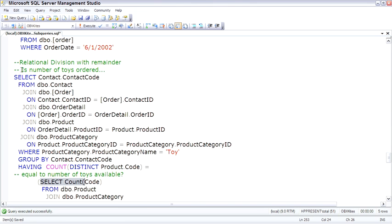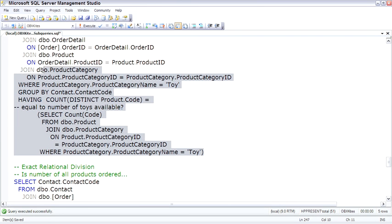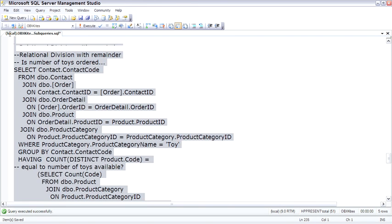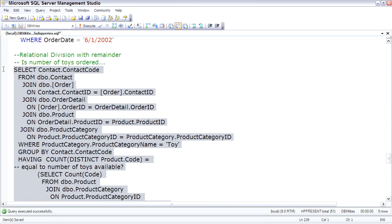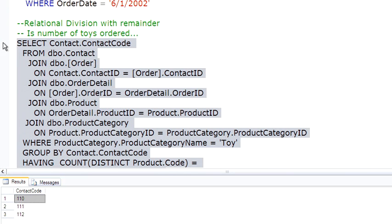So it's saying, is the number of toys ordered equal to the number of toys available? And if so, return that customer. And we find three contact people who have ordered the exact number of toys, plus possibly other toys, because we said with remainder.